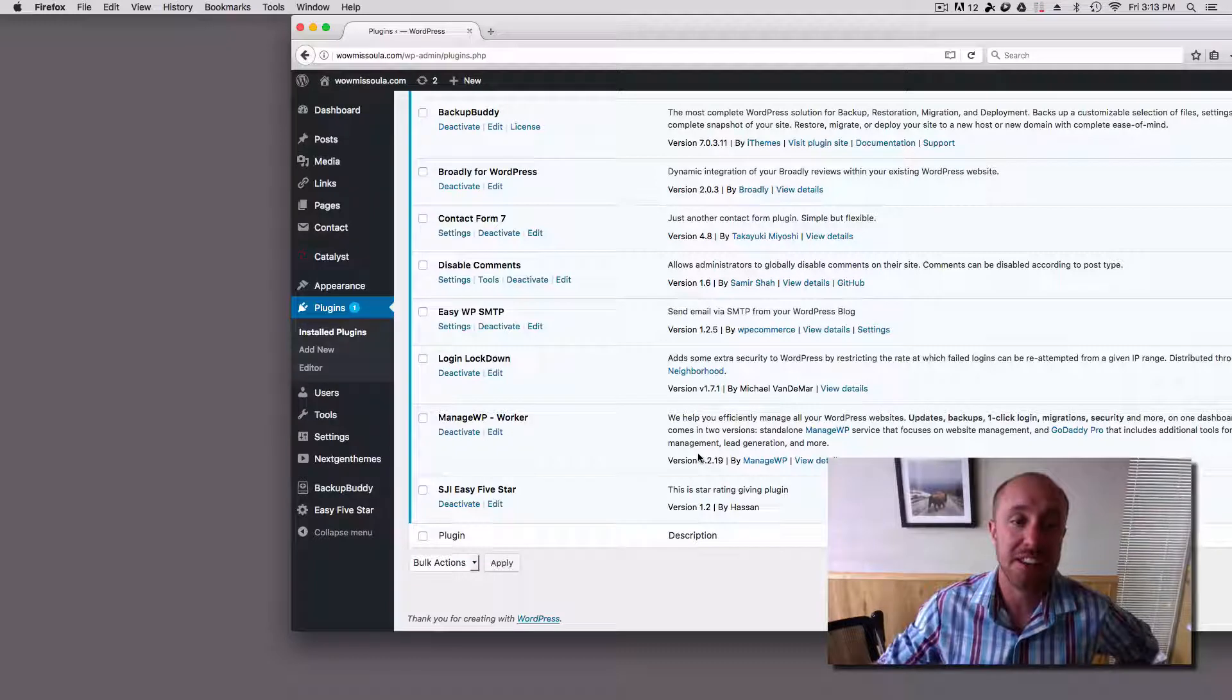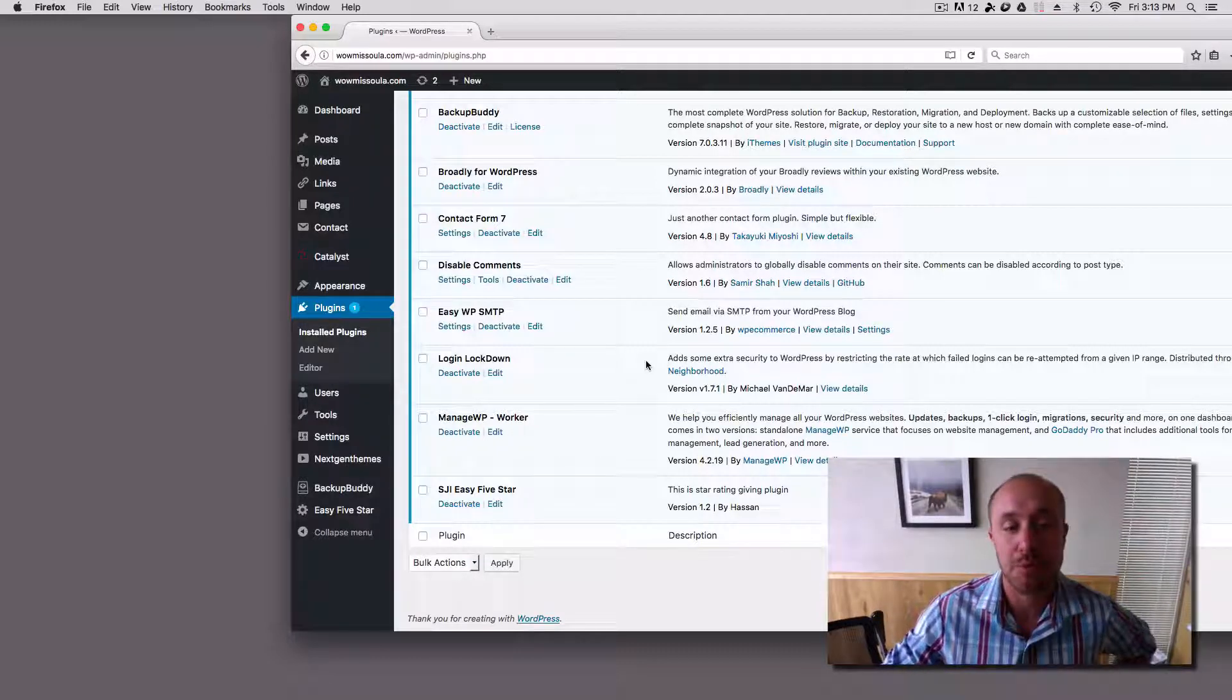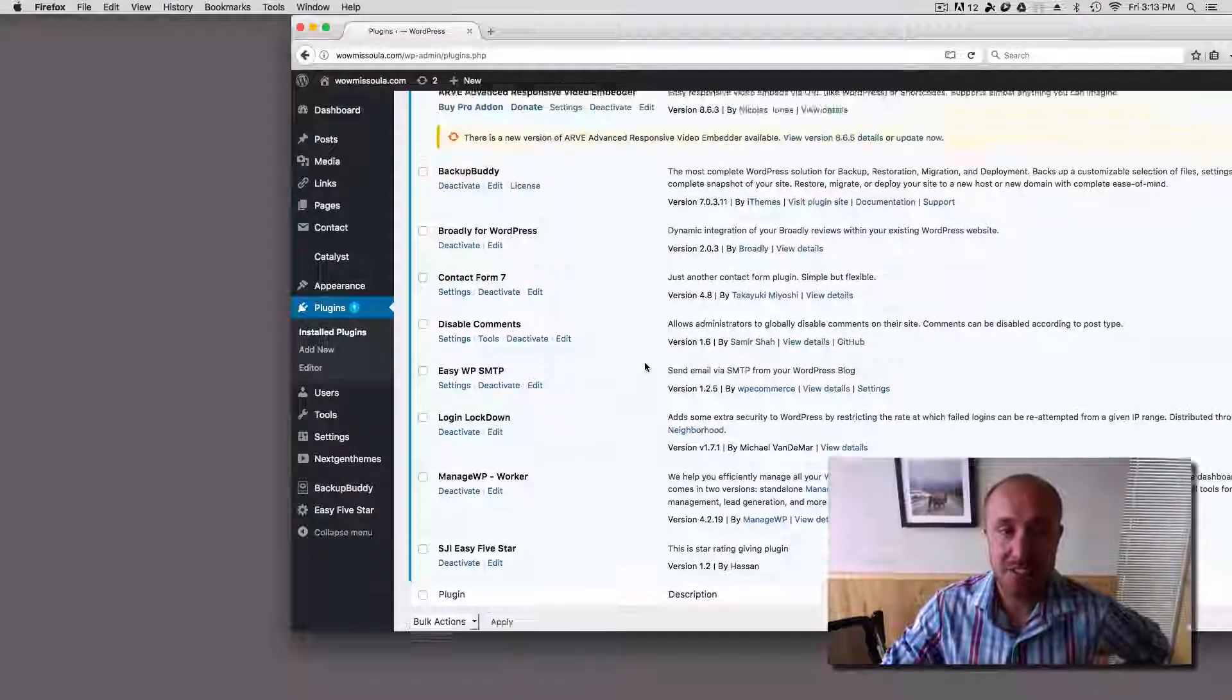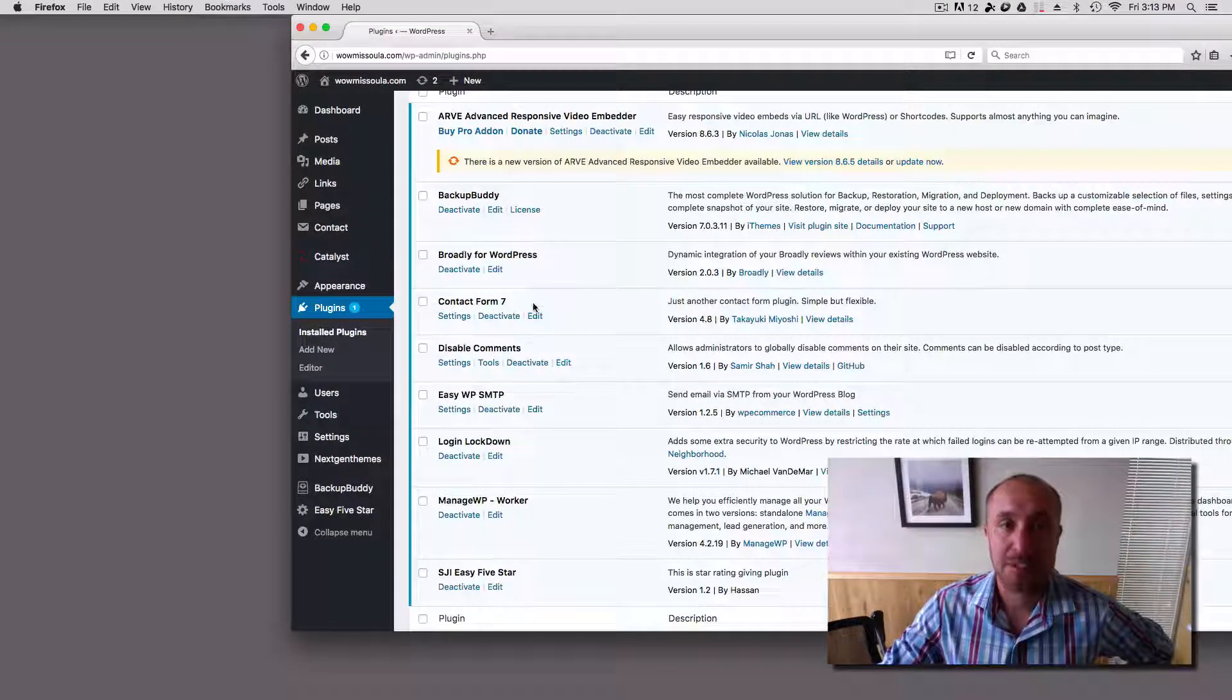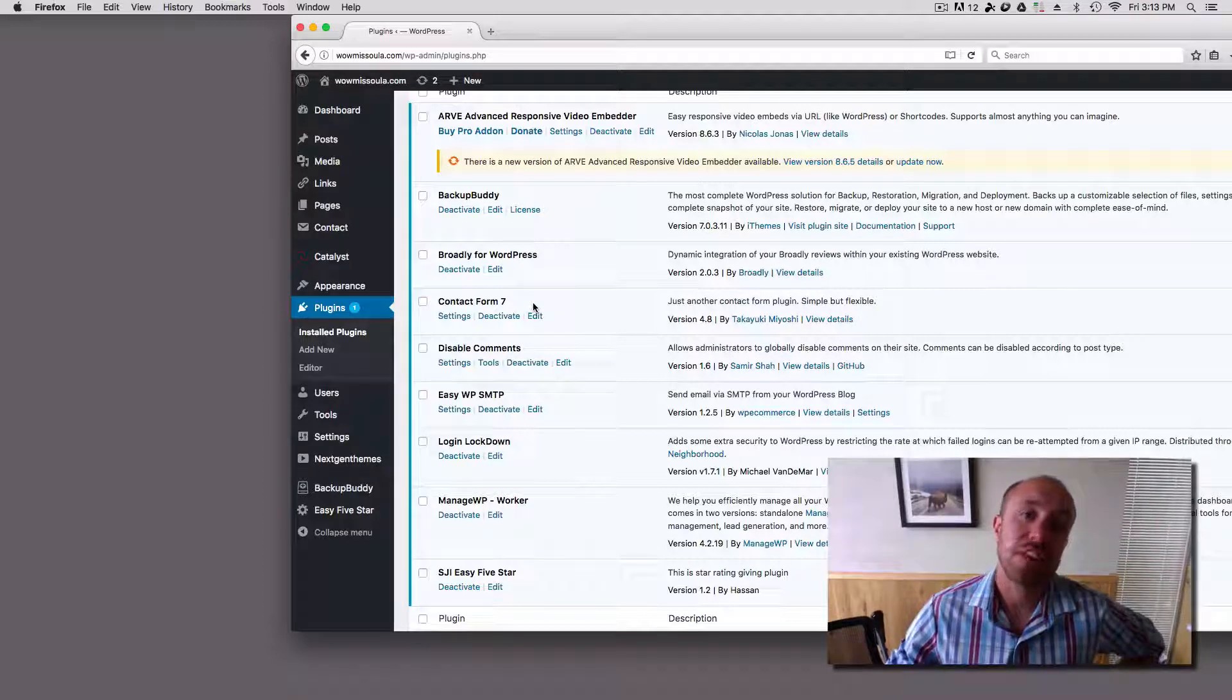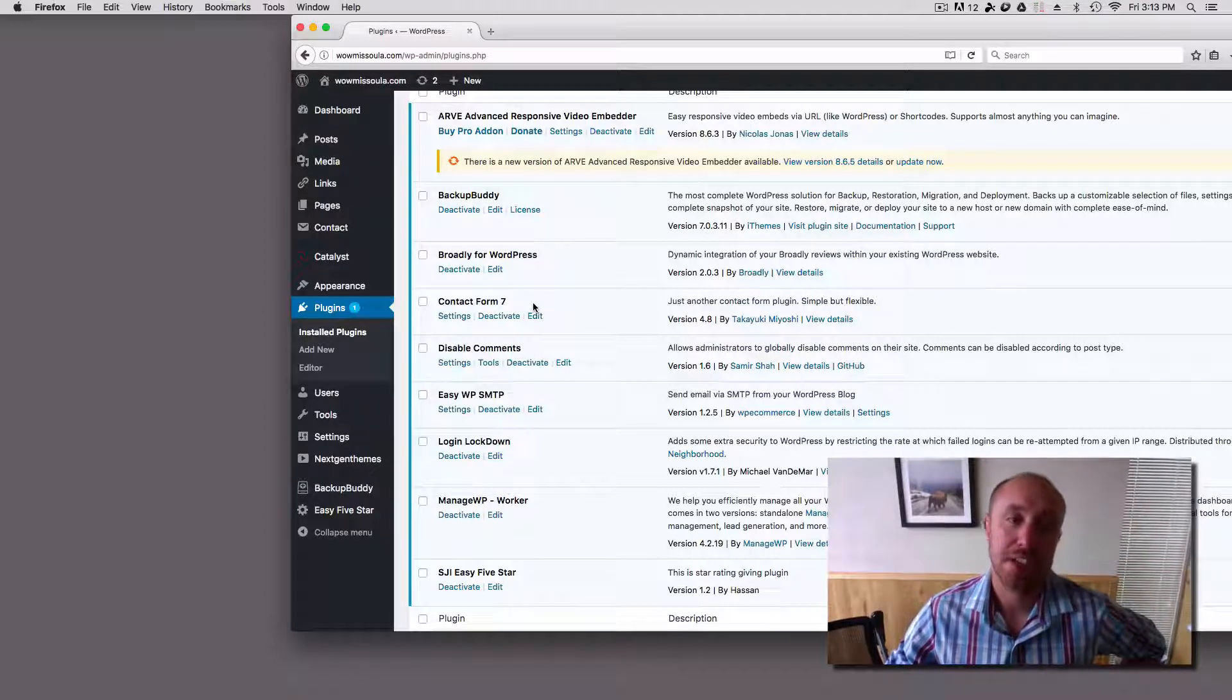Like we do extensive research and testing on any plugin before we put it onto a WordPress site. So it's important. And every single plugin we have that's active, there's a specific reason that we have it on there.